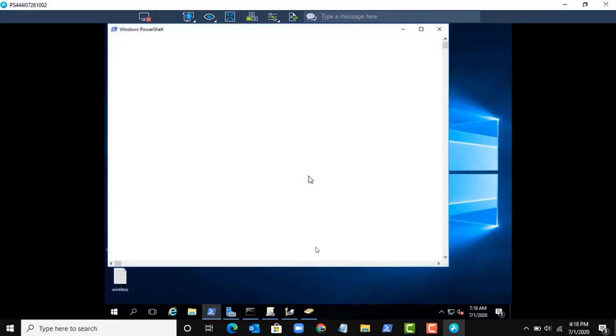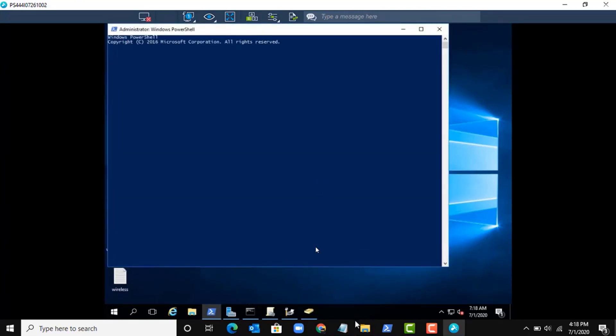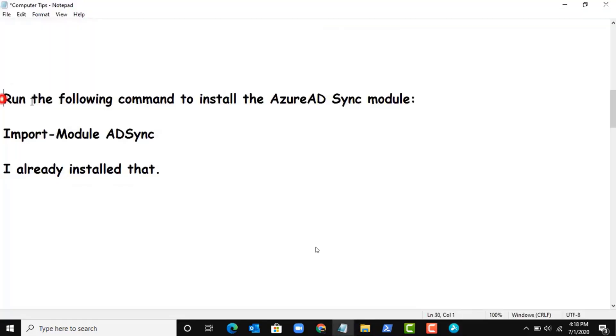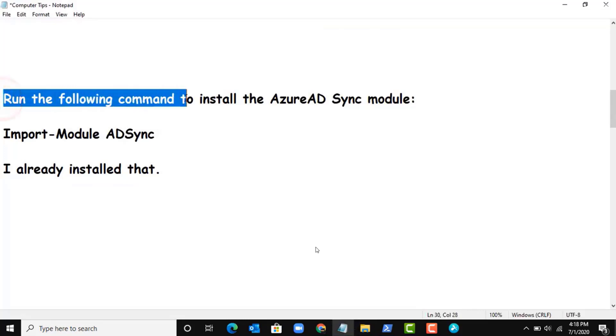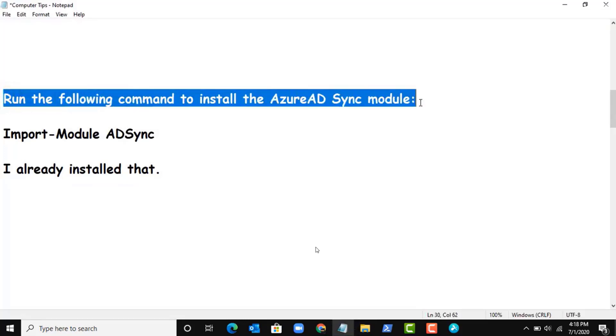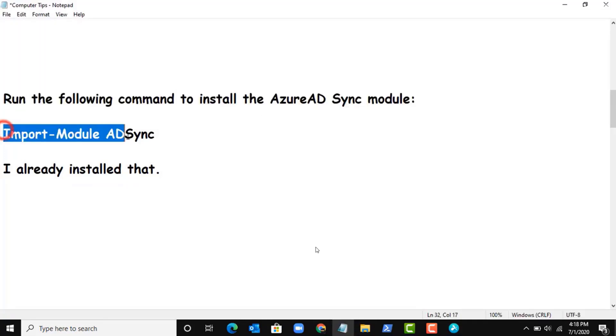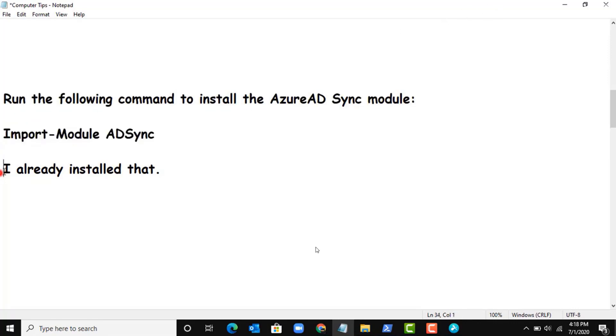Log in to your Windows Server and open PowerShell. Run as administrator.